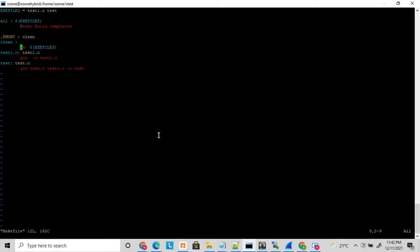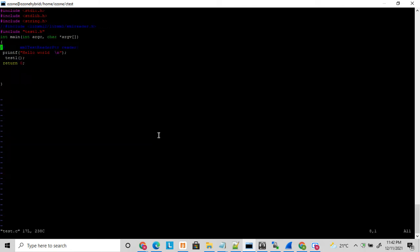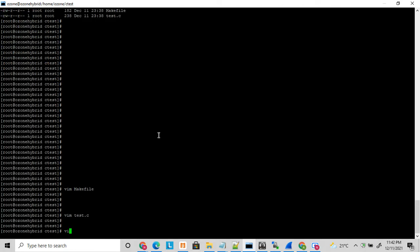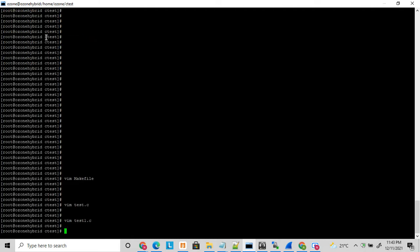Here I have one test.c file which is just printing hello world. I will add an external function, test_one. Here I have another program, test_one, where I am adding one function test_one, and I am calling this test_one function from test.c. So test_one is also printing 'test one hello world'. To do this I have added this function in test.c and I have created a library and a header file.